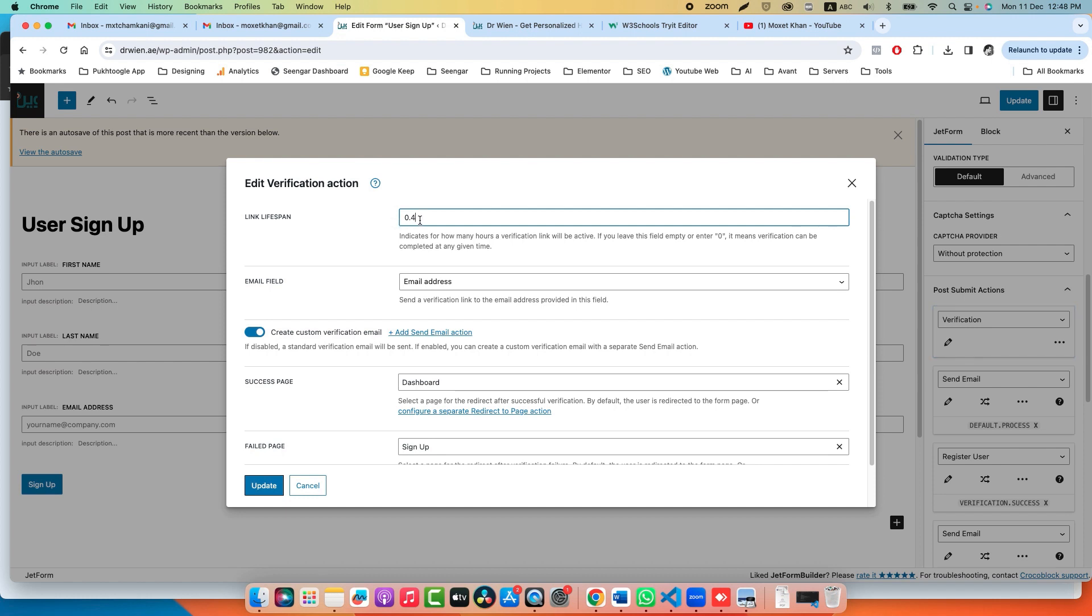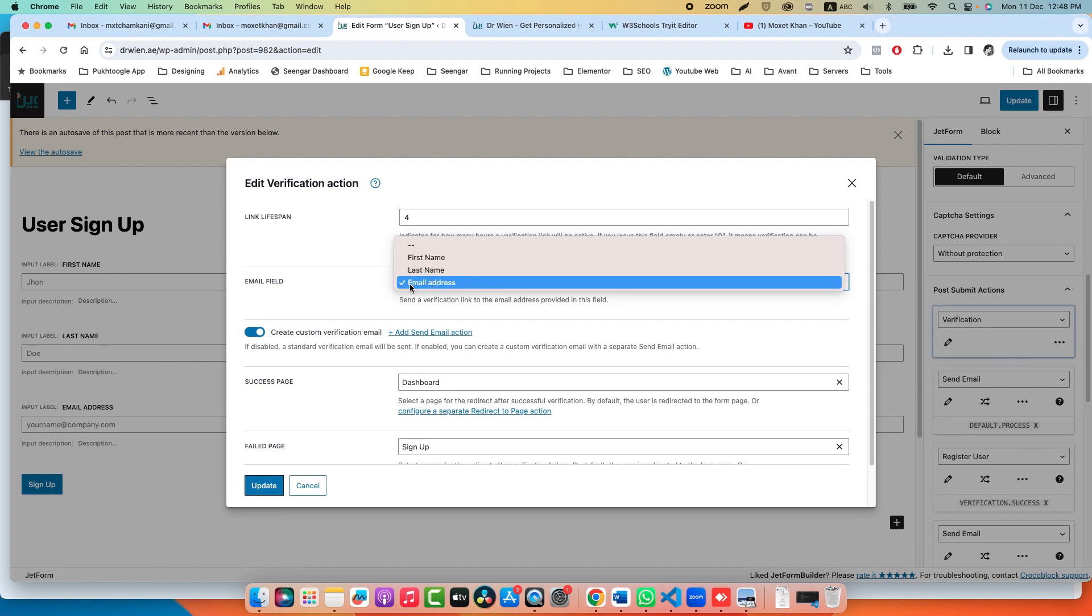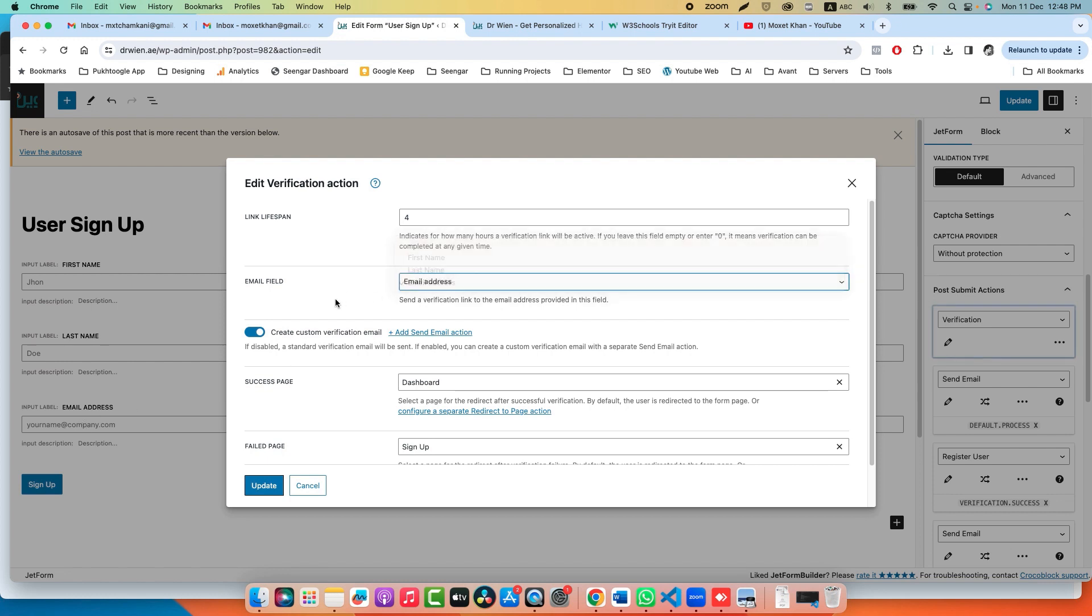Second option is Email Field: which field in your form will be used for email verification. In our case, it's email address, so you should choose email address.